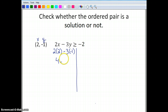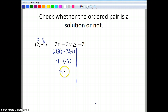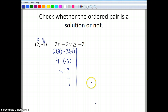3 times negative 1 is negative 3, so I have 4 minus negative 3. Two negatives make a positive, so I have 4 plus 3, which gives me 7. Is 7 greater than or equal to negative 2? Yes, so it is a solution.